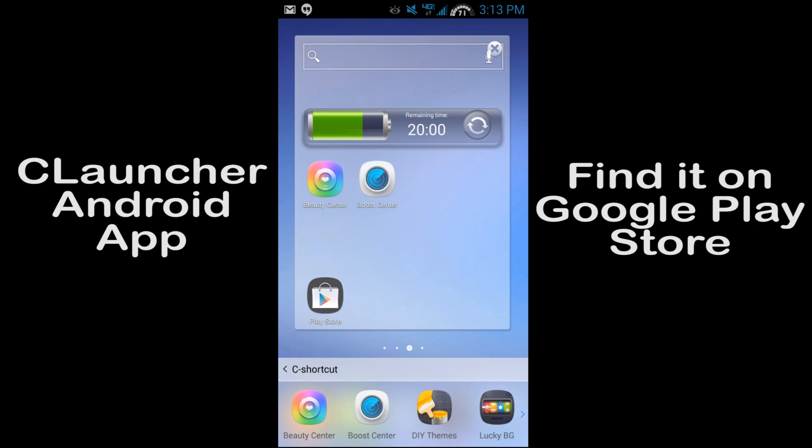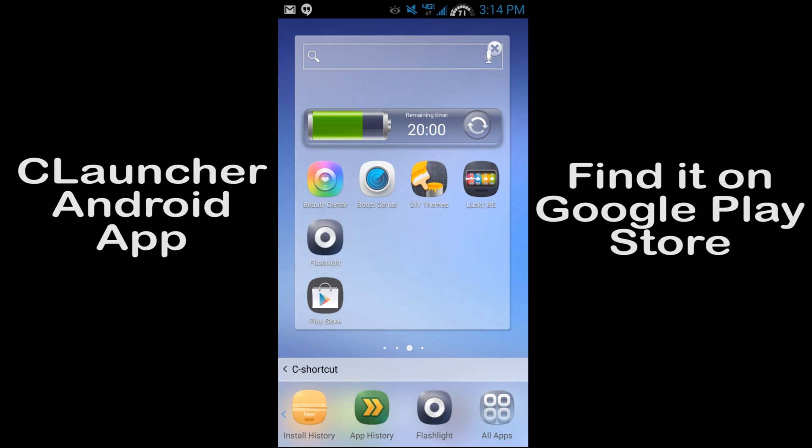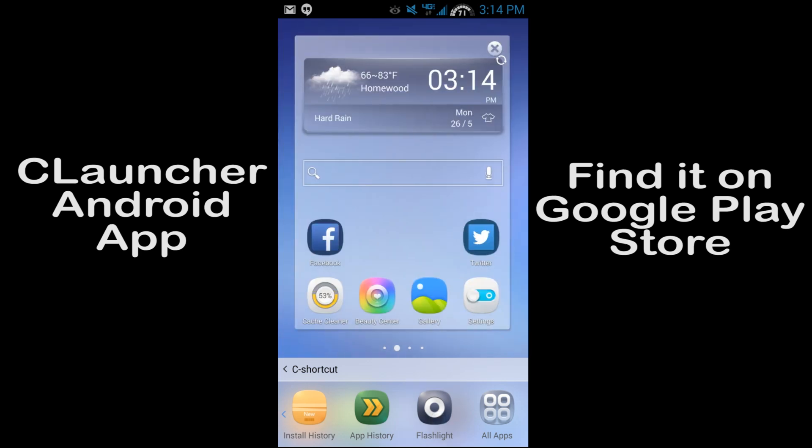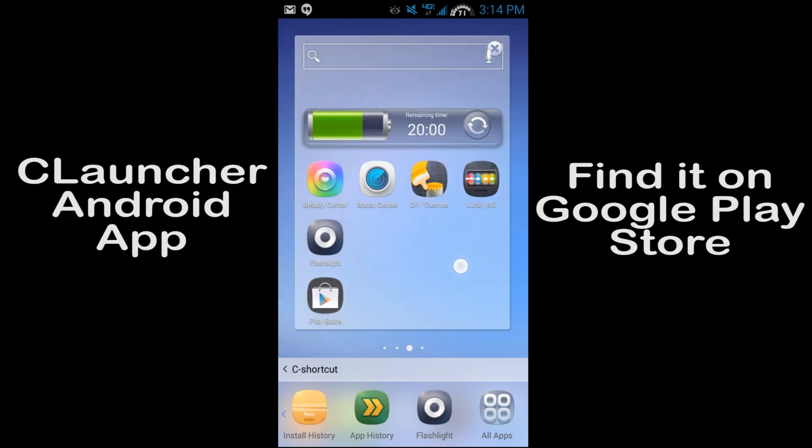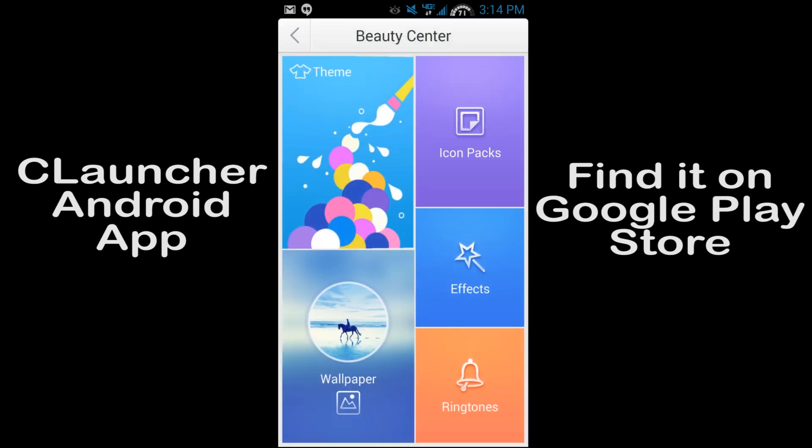So if you got this beauty center, I'll just add some of these and we'll scroll over. App history, flashlight, and all apps. So there you go, you can see you've got a whole bunch in here now.